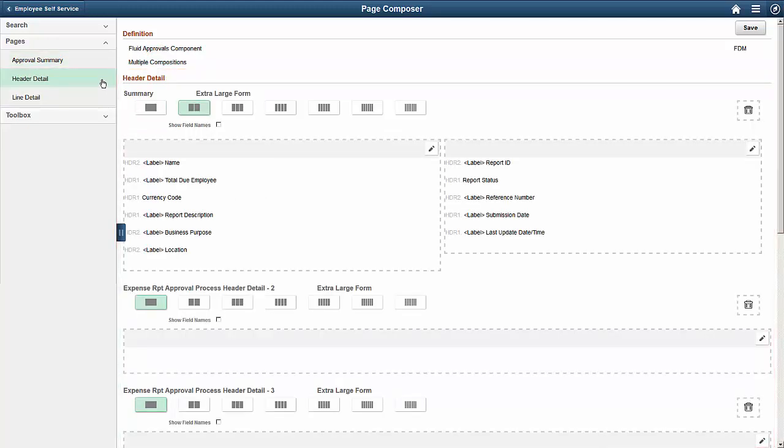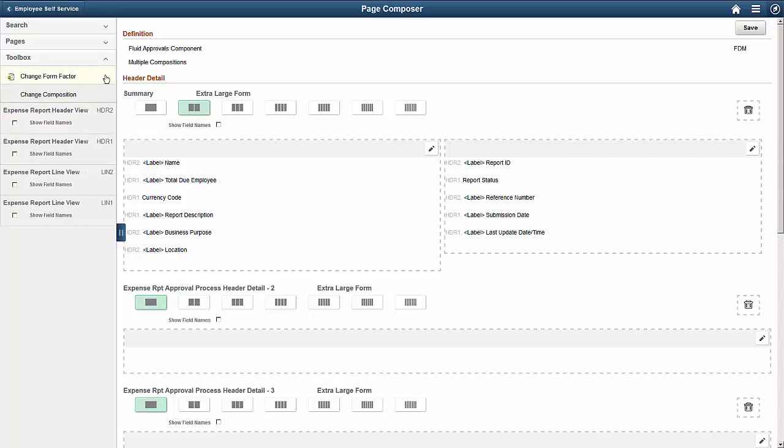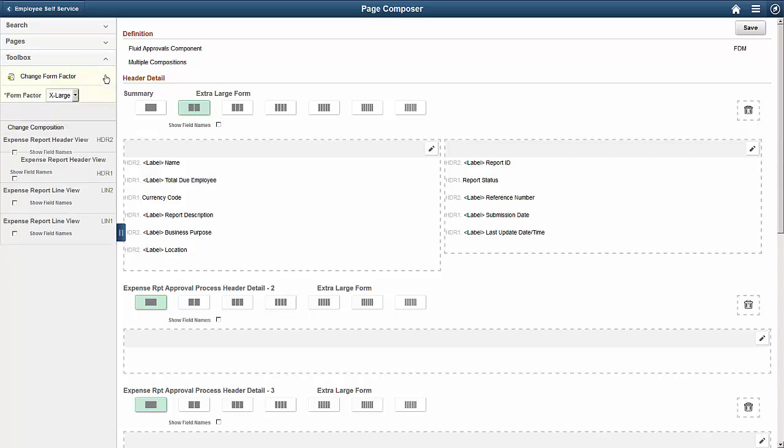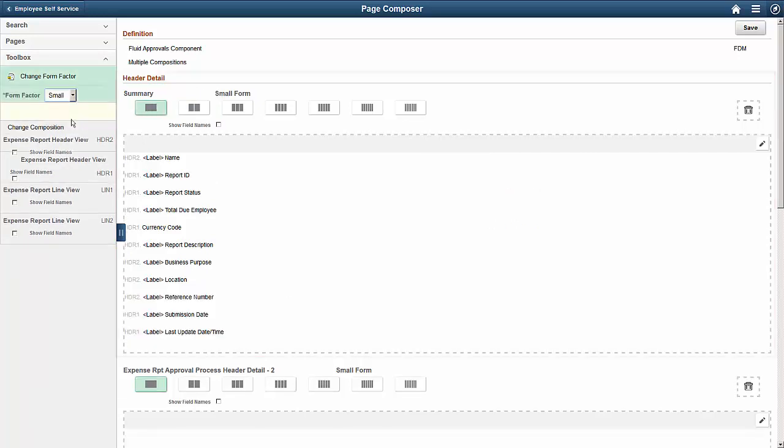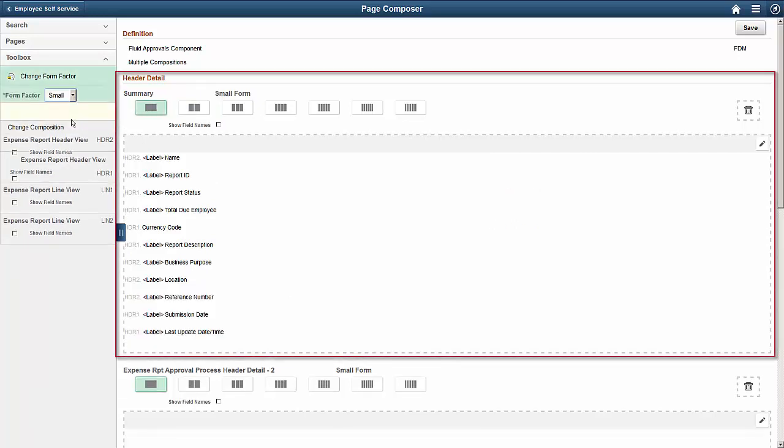By default, the page is optimized for desktop displays, but it supports different layouts for different devices. In our case, we want to use a mobile device to view the page, so we'll expand the Toolbox section and select Small Form Factor. The right pane refreshes and you can see a one-column layout, which is appropriate for a smartphone.